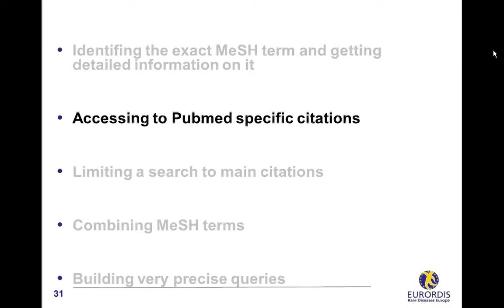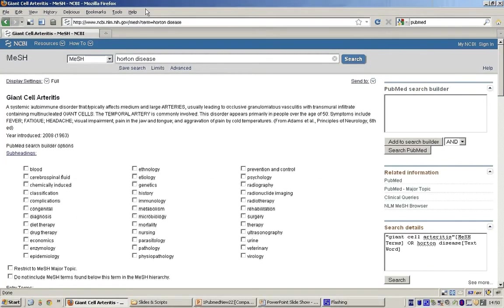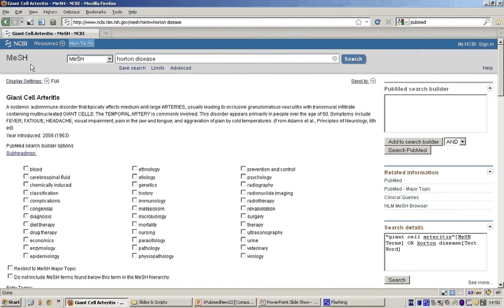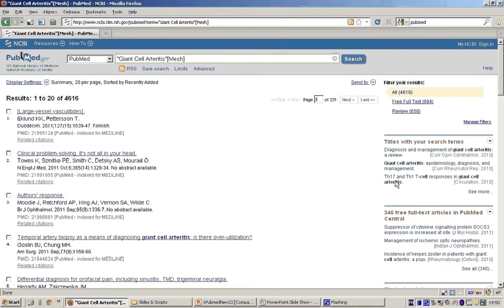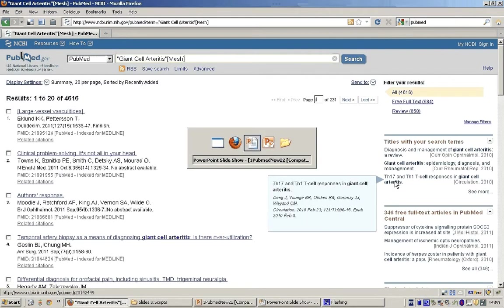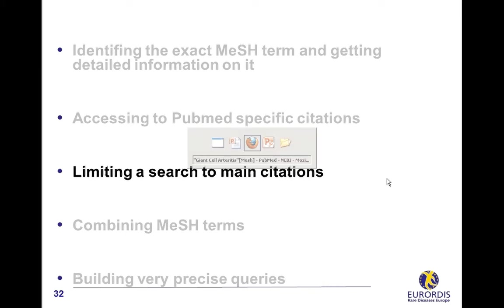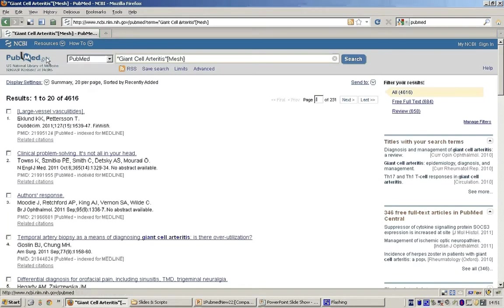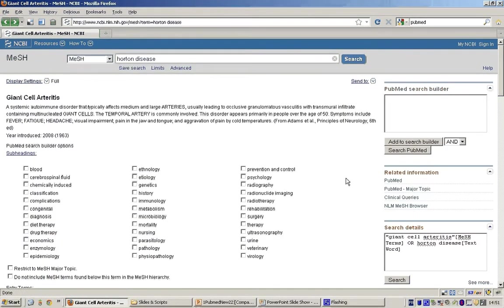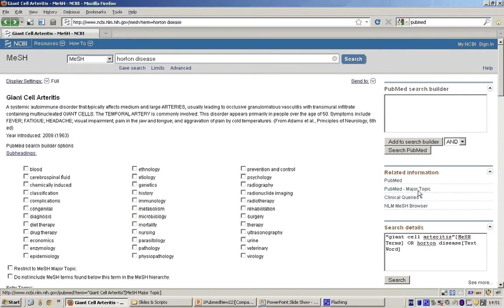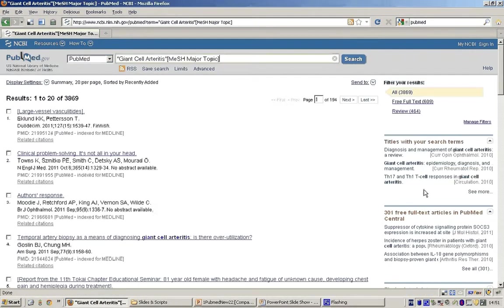Accessing to PubMed specific citations. The MeSH page for giant cell arteritis includes a PubMed link to all the citations described with this term. So, clicking on it displays more than 4,000 specific citations. Limiting a search to main citations. From the same MeSH page, a link is proposed to PubMed major topic. That is to say, to the articles, one of the main topics is giant cell arteritis. Clicking PubMed major topic narrows your search to more specific citations.